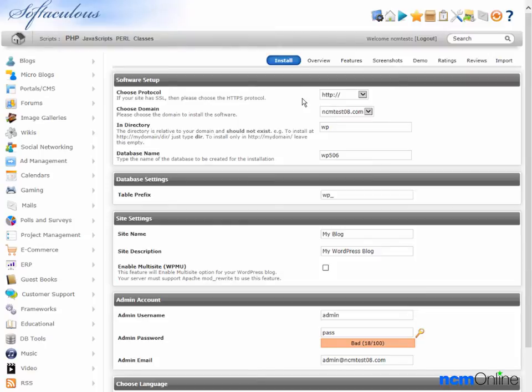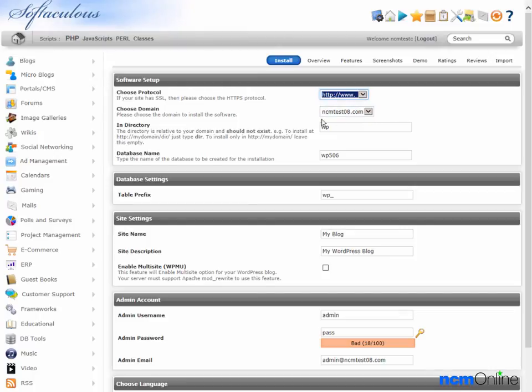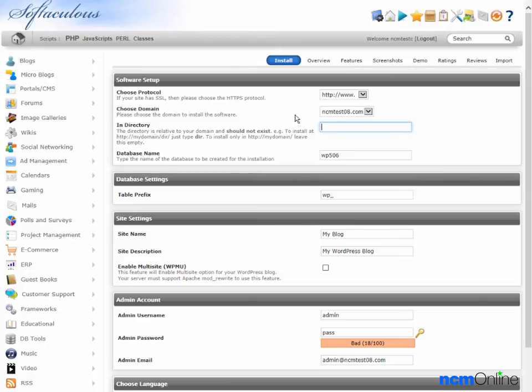The first thing we'll need to do is select a protocol. We'll select the www version. The domain is correct. For the directory, we're going to blank this field as we would like to install WordPress in the root directory, as it will be the content management system for our entire website.